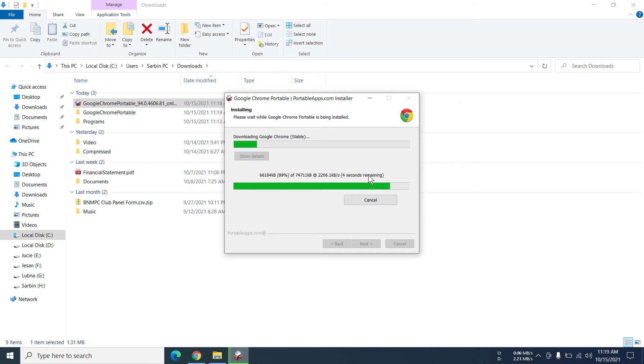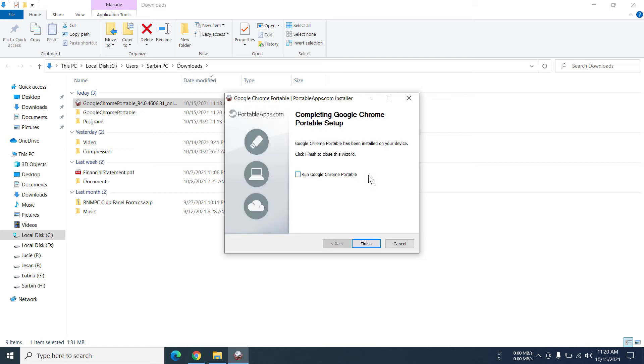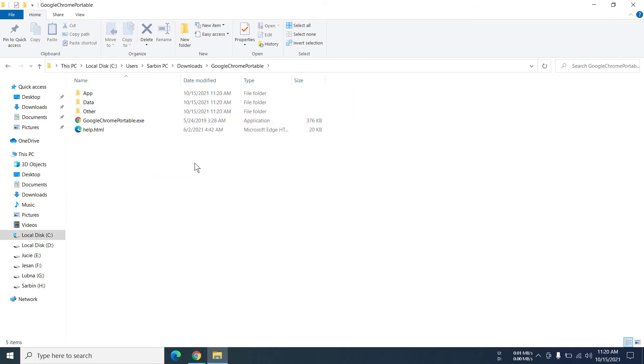So we have already downloaded the file and now it has finished installing. So I'm going to finish this. So there is a folder that was created from the installation and that is Google Chrome Portable. So we're going to click on this and we can see all the files.